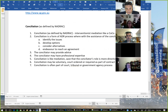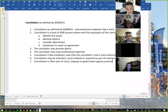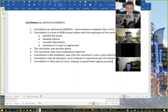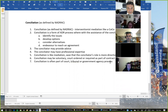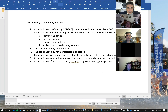In a more structured sense, NADRAC defined conciliation as interventionalist mediation — like a compulsory conference in QCAT. NADRAC says conciliation is a form of ADR process where the parties identify the issues, develop the options, consider the alternatives, try to reach an agreement. The conciliator may provide advice and may have expert professional expertise. If you're a practitioner advising parties to a dispute, you may wish to consider conciliation where there are technical issues or you believe that having someone with a particular professional expertise may assist the process.